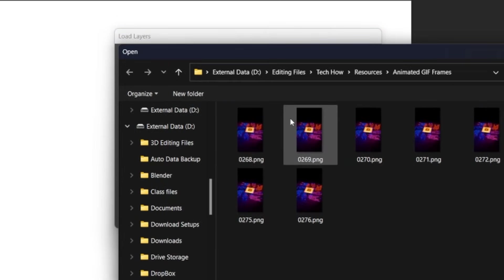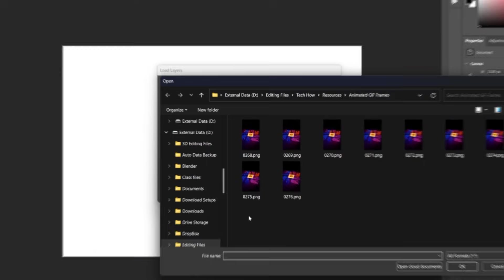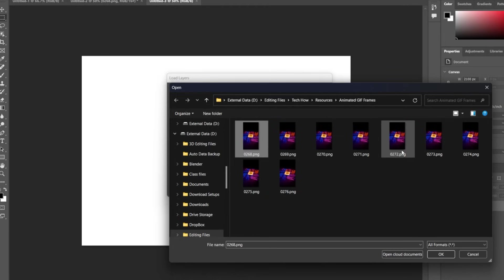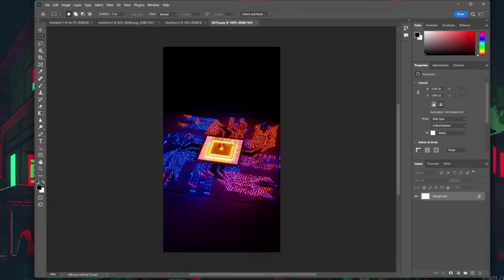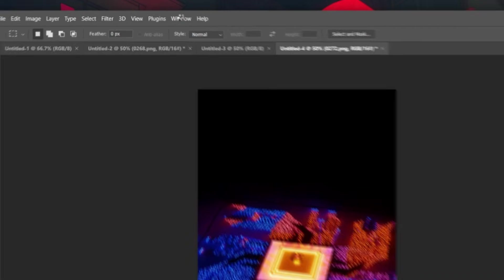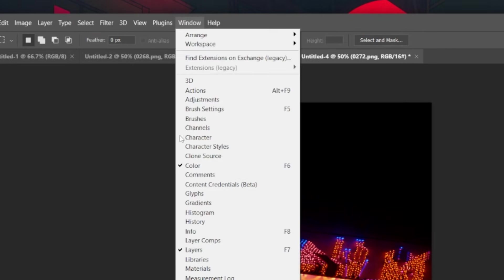On the pop-up window, click Browse and select all of the images you want to include in your GIF file. When this is done, open the Timeline panel by going to Window, Timeline.